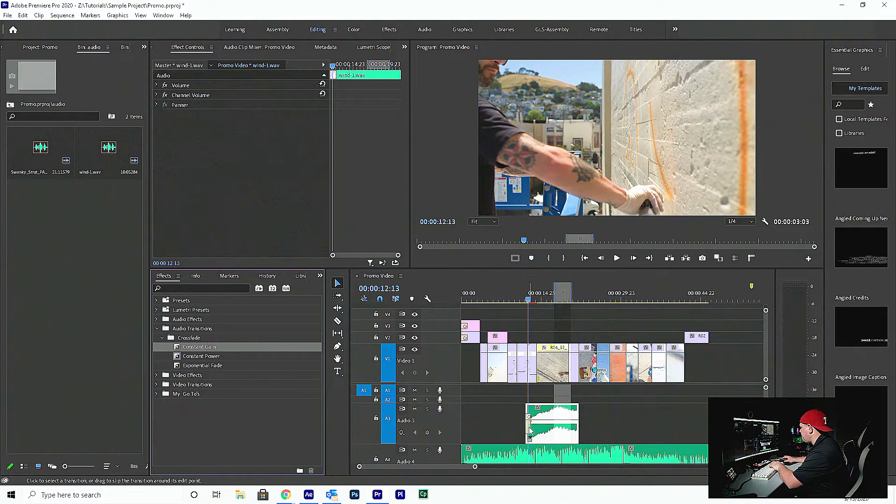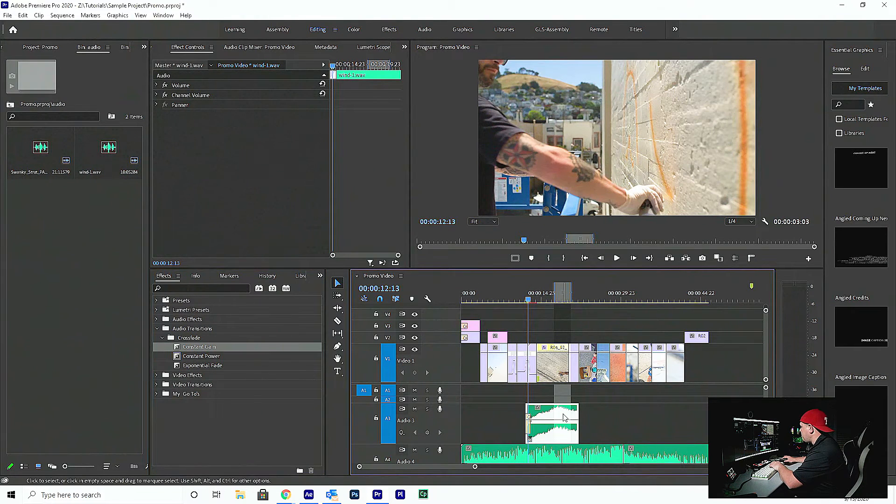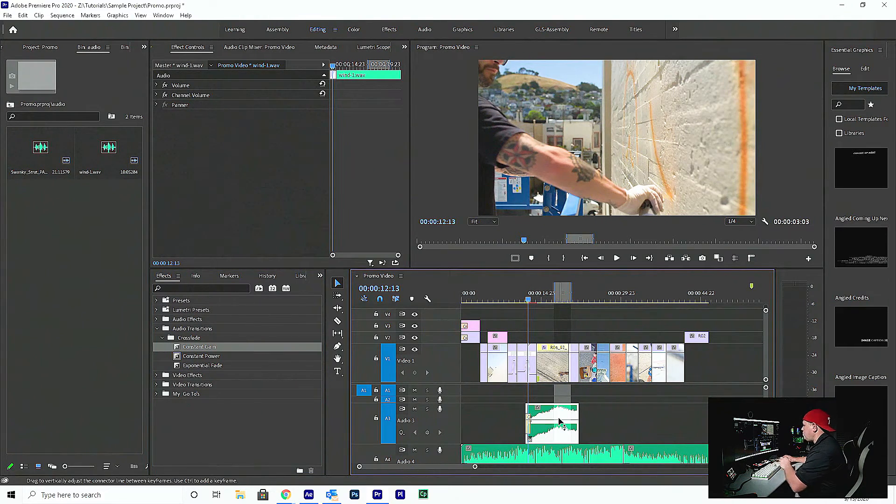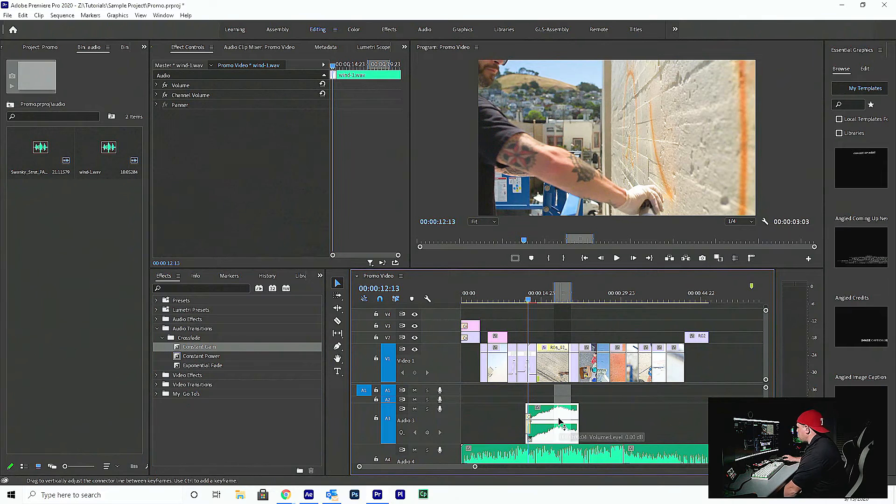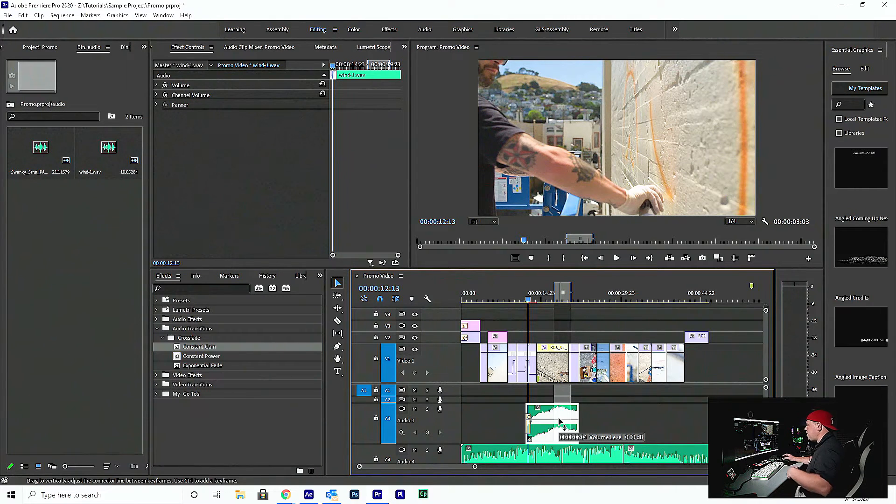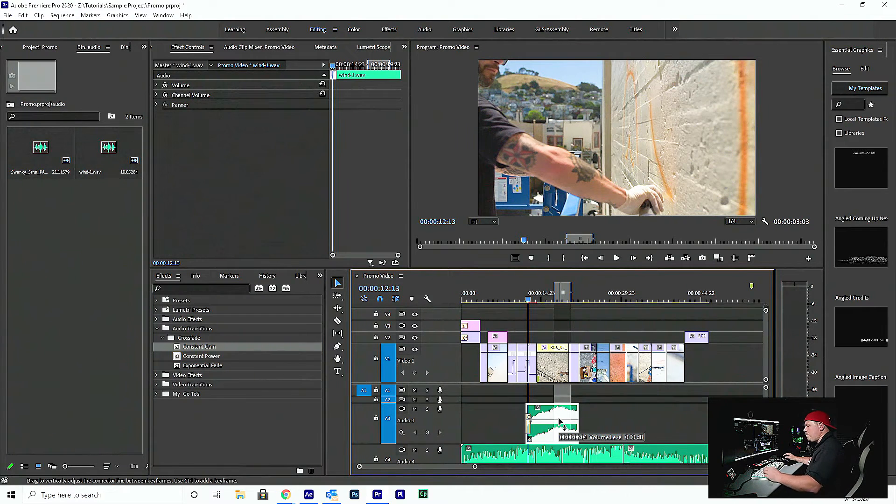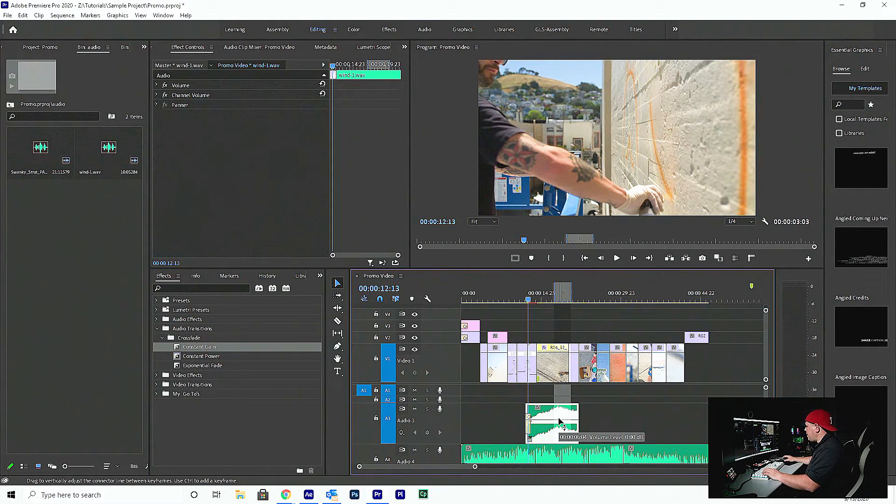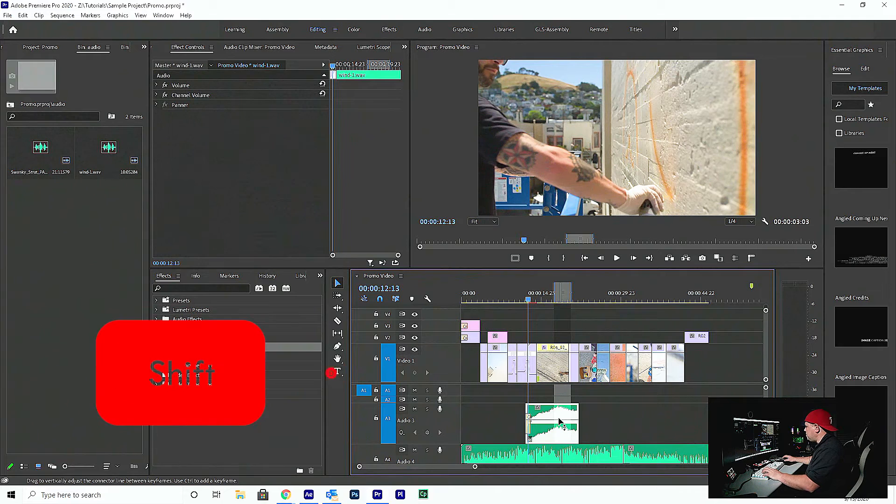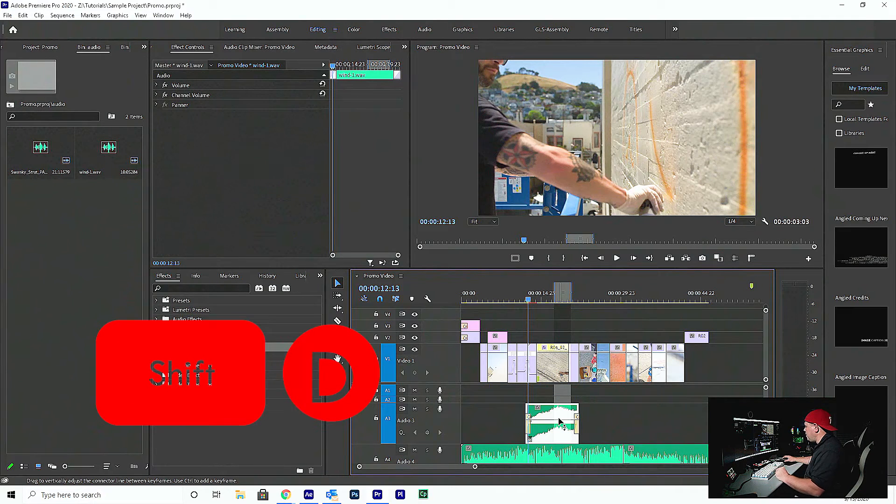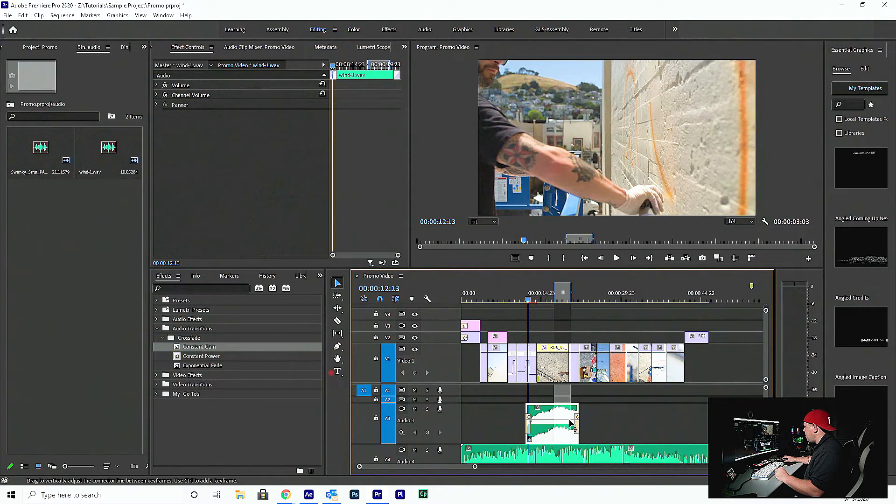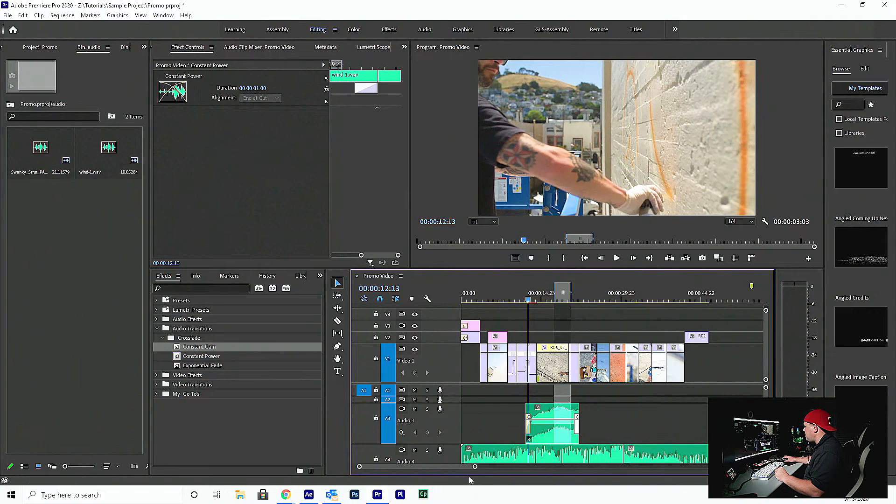And I know it's under Audio Transitions, Crossfade. And we're going to use Constant Gain on these. And I'm just going to drop them in. And actually another feature, Control D. Remember Control D was adding a cross dissolve on our video? Well, if I hit Shift D with my audio clip selected, it actually does the same thing.